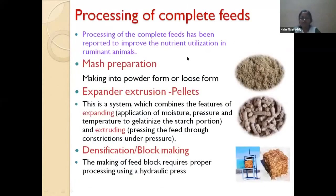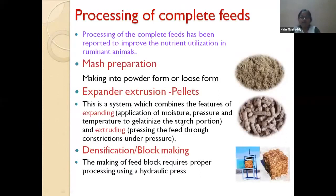When processing complete feeds — blending crop residues with concentrate ingredients — the conventional system involves chopping the crop residue, soaking if desired, mixing with concentrate, and offering directly. However, voluntary feed intake is comparatively lower than when the feed is ground or made into pellets or blocks. It is better to grind crop residues and concentrate ingredients into powder form, mix, and offer to the animal.